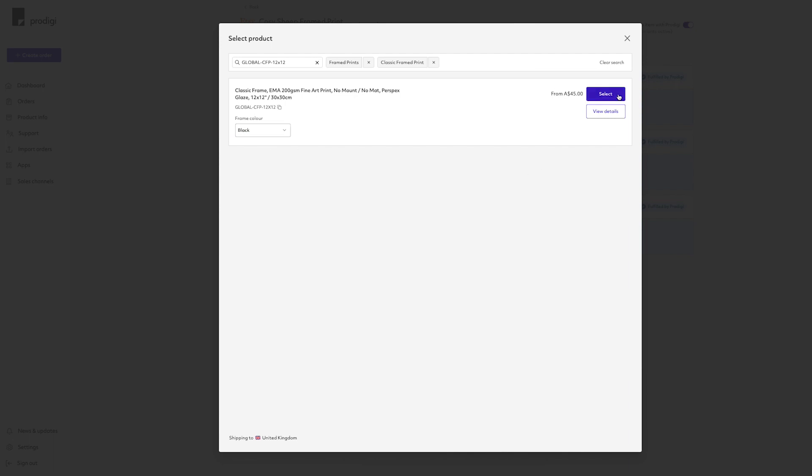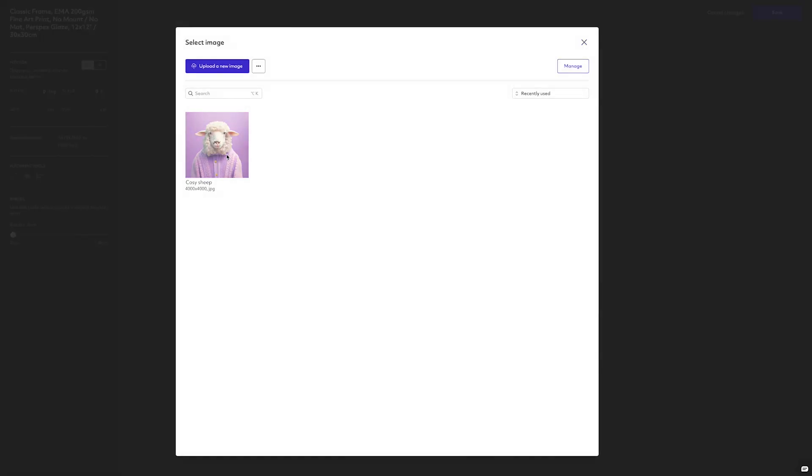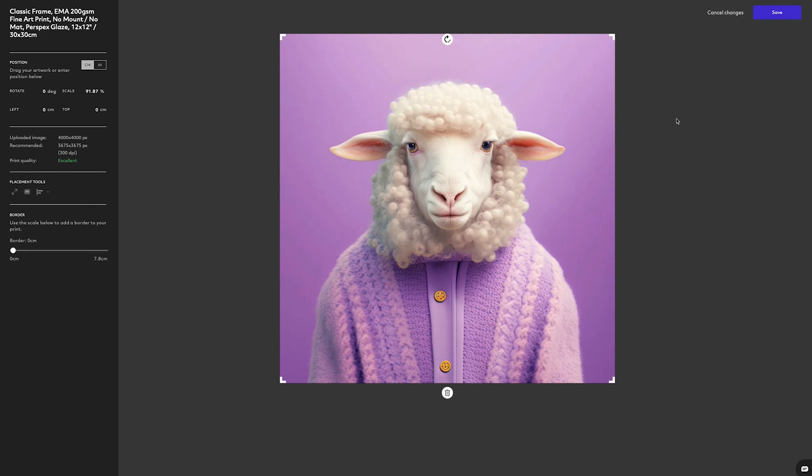After selecting the correct product, you can then upload your artwork and click Save to enable fully automatic fulfillment.